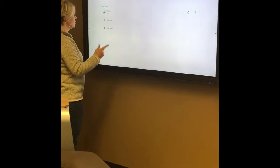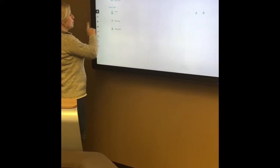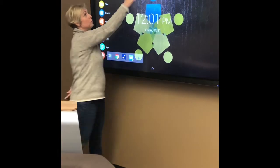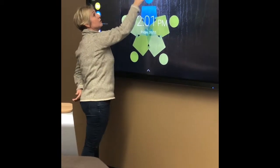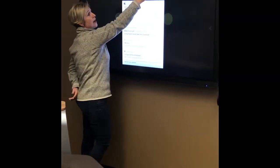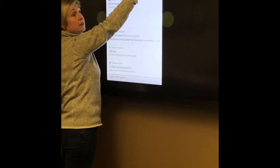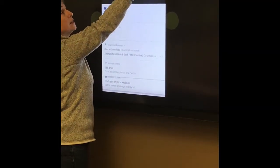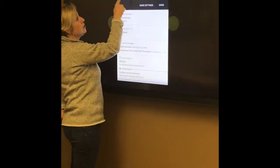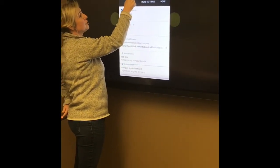Now, how do I change users? From anywhere when you're on your panel, you're going to pull down from the top and right here, this little icon — a little person — and from here I can switch from the owner to the other user.